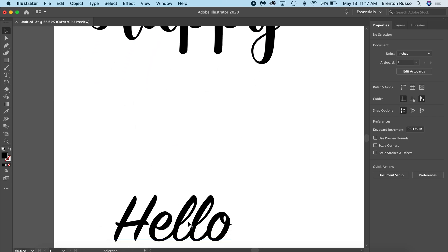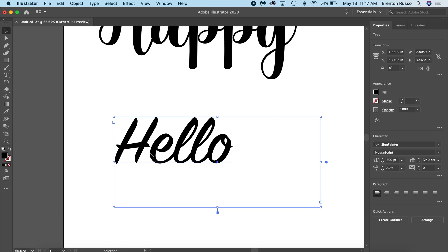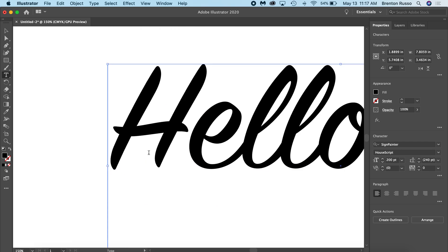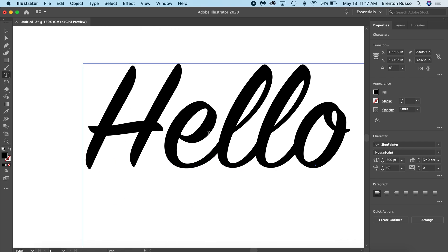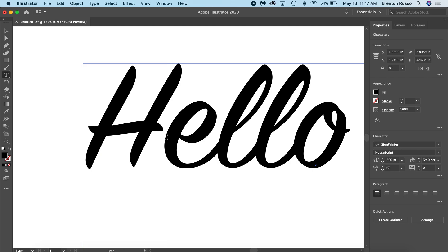Now down here, I have this little 'hello'. But if you notice, each letter is connected except this H. So for my project right now, I want everything to be connected to be one solid object.